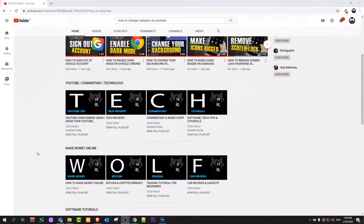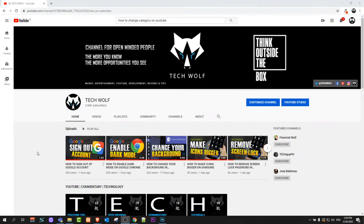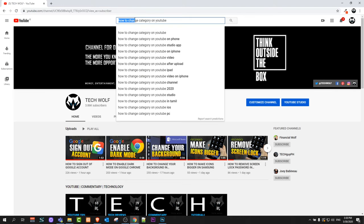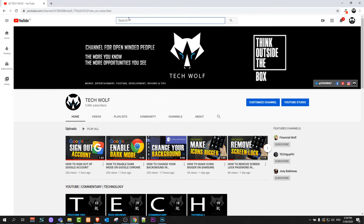Welcome to TechWolf. In this video I'm going to show you how to change a category on YouTube. I'm talking about the category of your videos which you are posting, because this is very important that whenever you are posting videos they are posted in the right category.